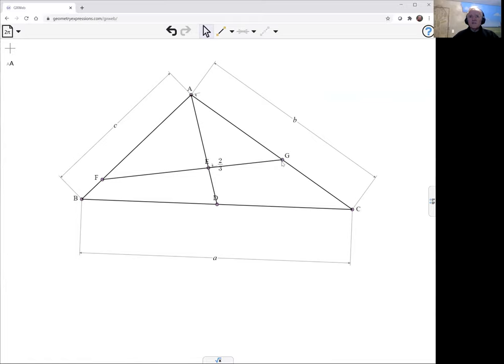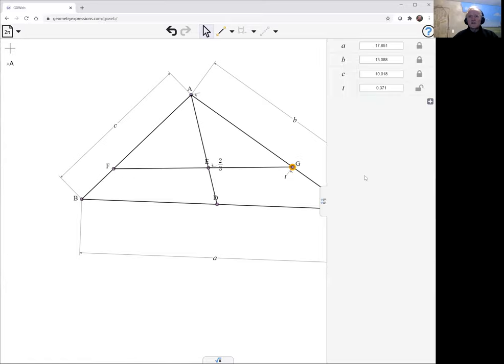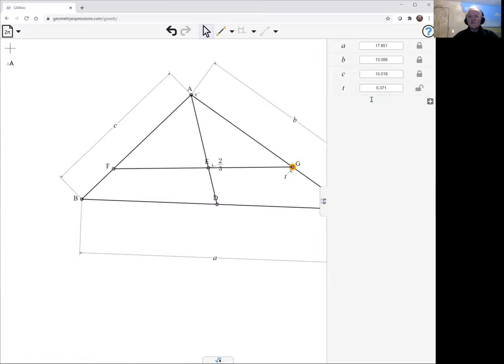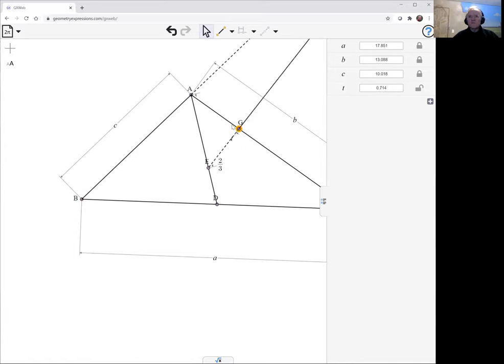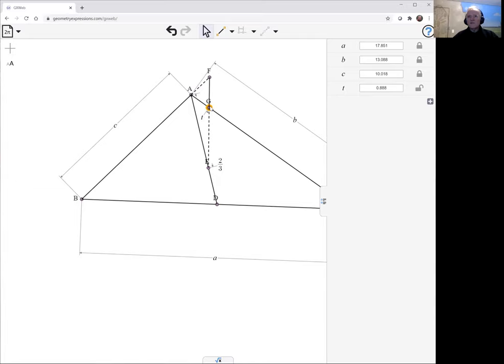I can do that using the same proportional distance constraint and just use the parameter T. So this is proportion T along that line. And we can observe what T does as we pull it up towards here. It goes to zero. It goes to one actually.